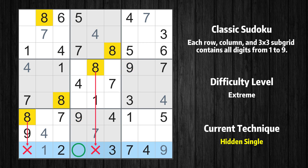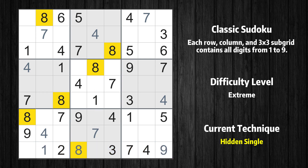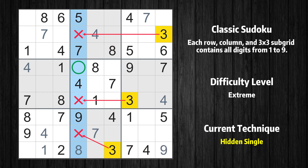Only one position left in the 9th row where value 8 can be placed. Only one position left in the 4th column where value 3 can be placed.